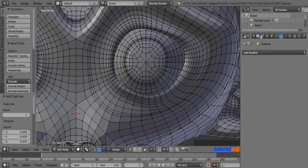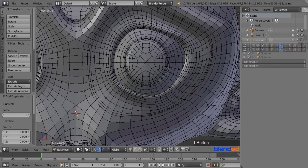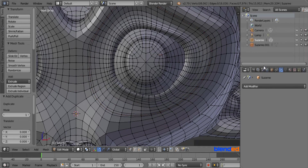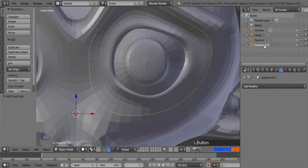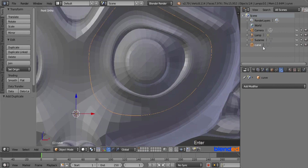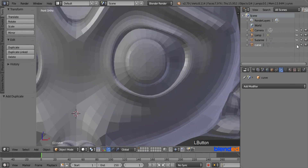Expand the outliner section by clicking and dragging down. Double click on Suzan.001 and rename it to 'curve' so you can identify it easily later. Now click the eye icon to hide the curve from the view.